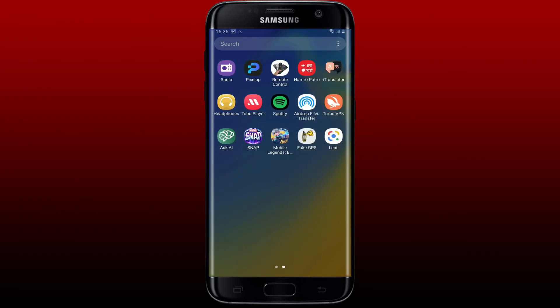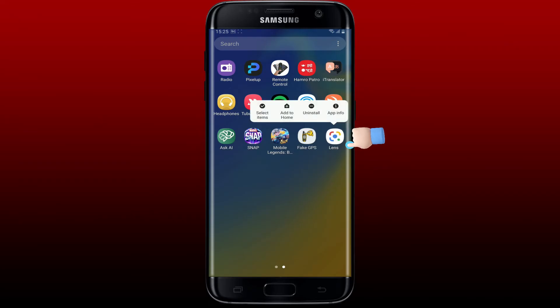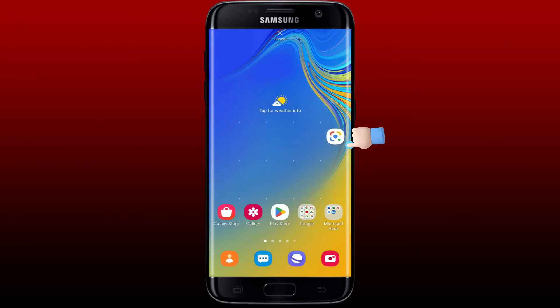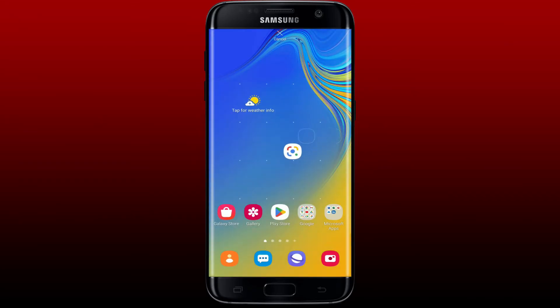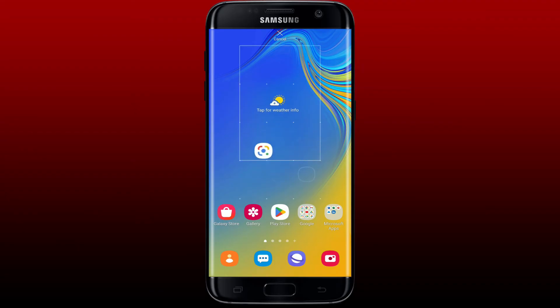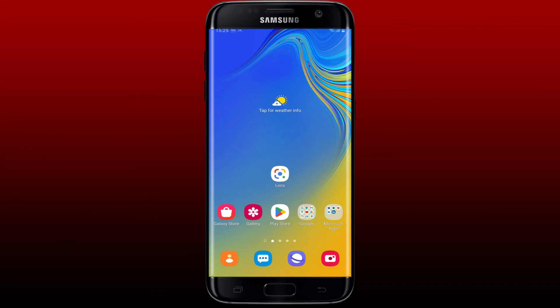Now press and hold the app icon and wait for a couple of seconds until you get to the home screen. Then simply drag and release your Google Lens app icon and place it right here on this home screen.